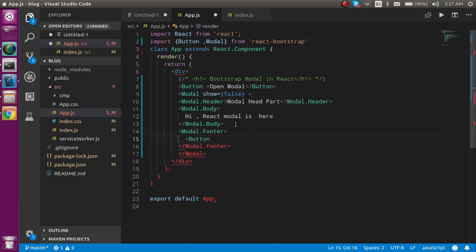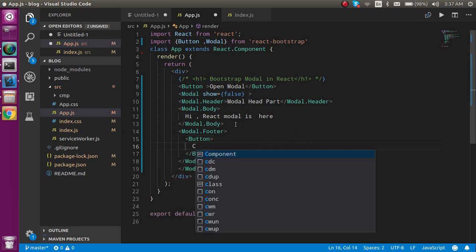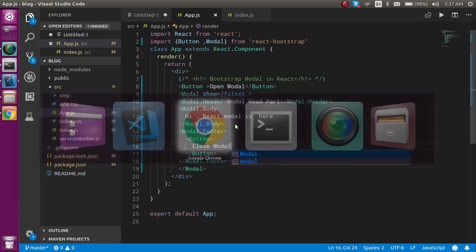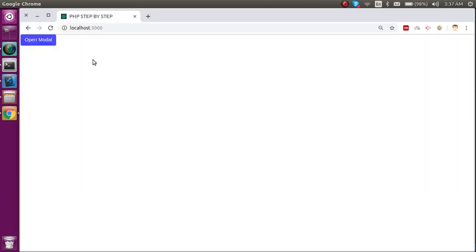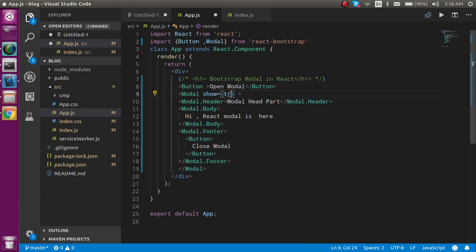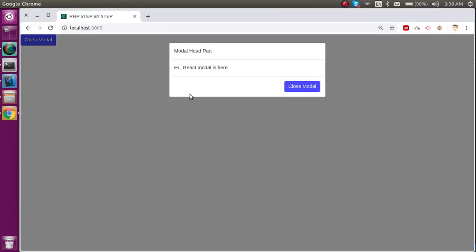We are not able to see anything here because by default the 'show' property is responsible for showing and hiding the modal, and it's set to false. If I just make it true, now you can see we got a modal — but we can't close it yet.